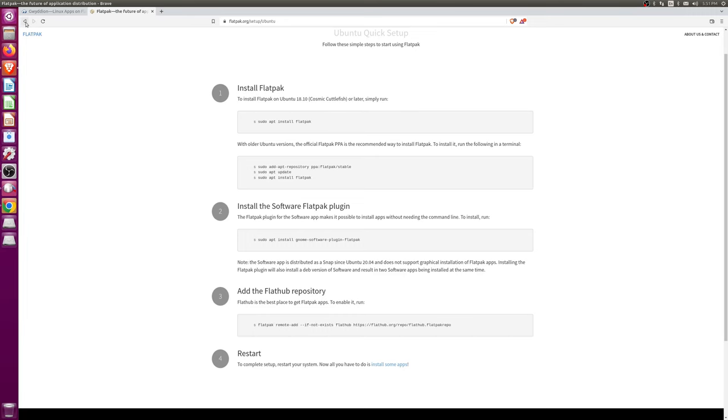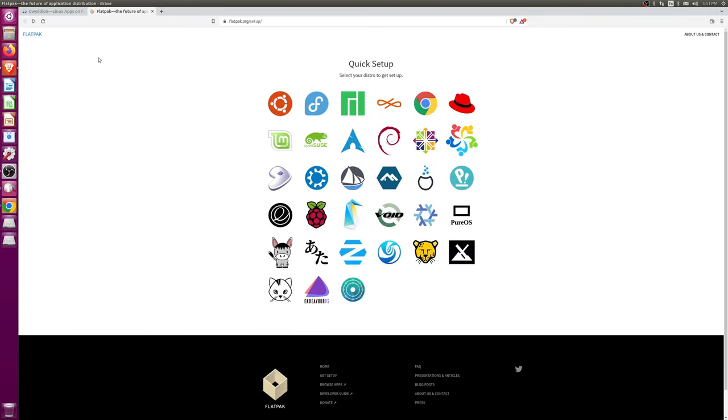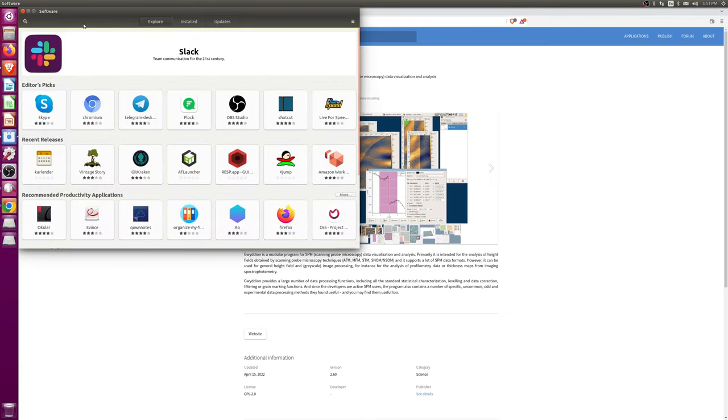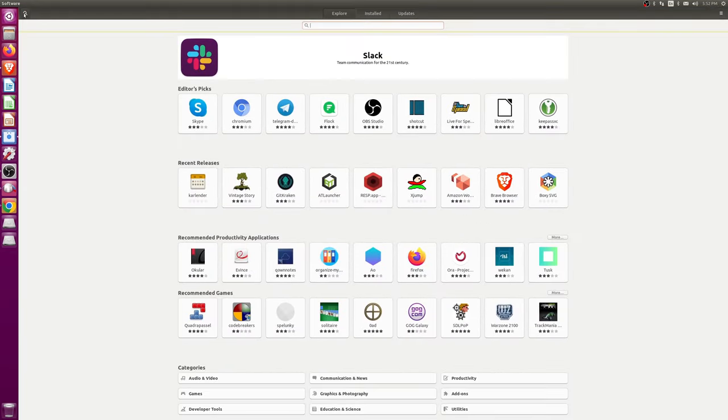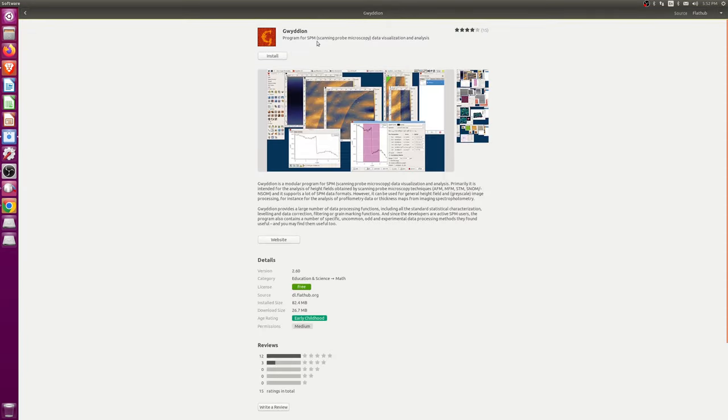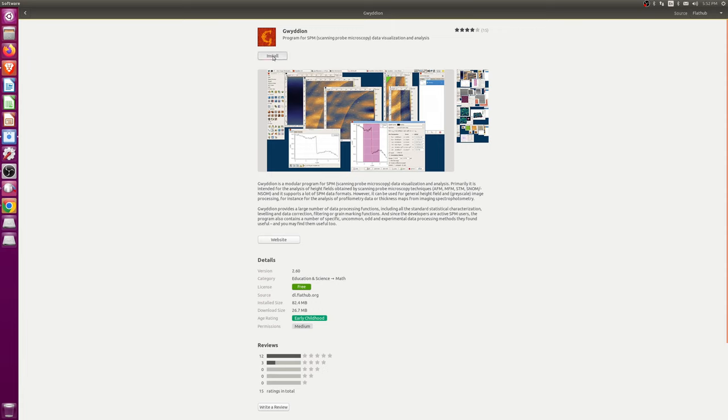Now, like I was saying before, you can go here and hit the install button, or what you can also do is go to the software store itself, type in Gwydion, go up here, and if you look at the top right, you can see that our source says Flathub, which is good, and then you can install.